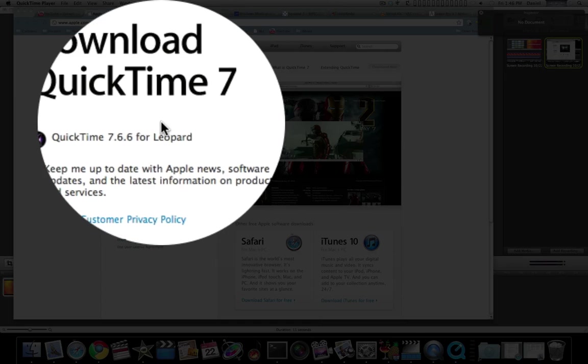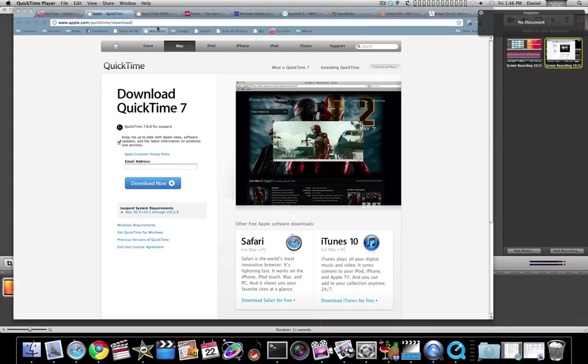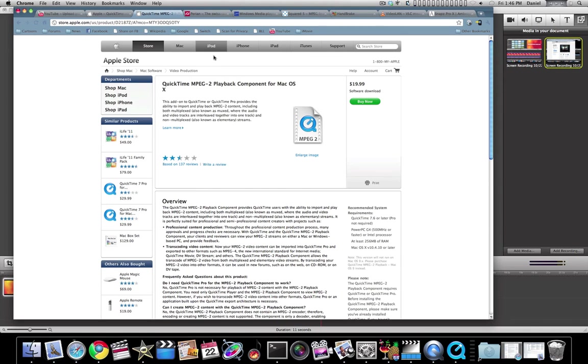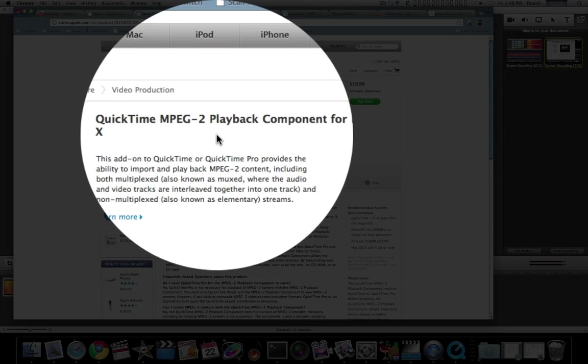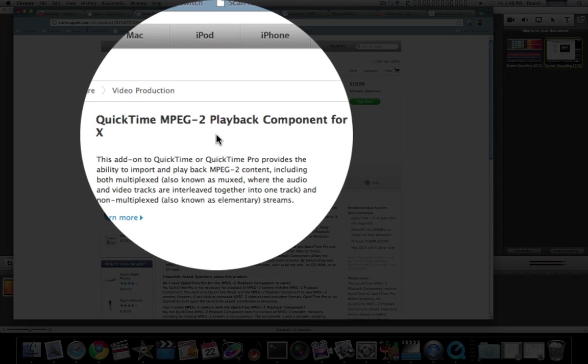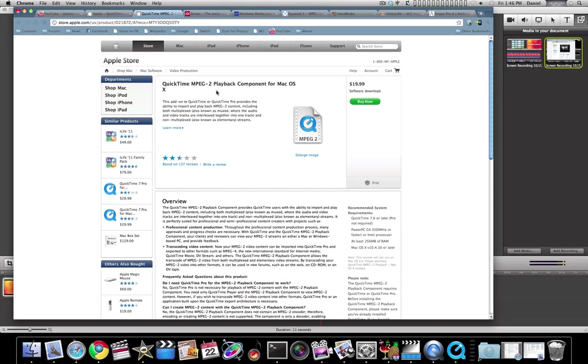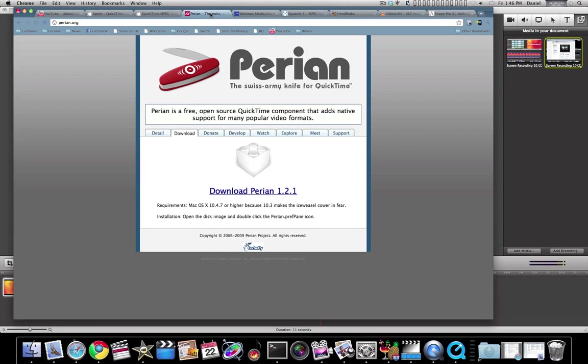Depending on what you're pulling, you also need the MPEG2 playback component. This is another thing I suggest.